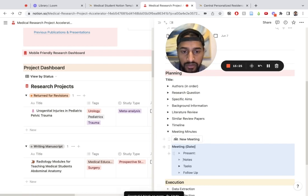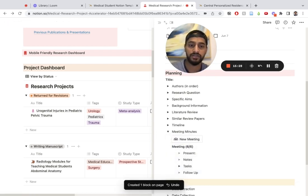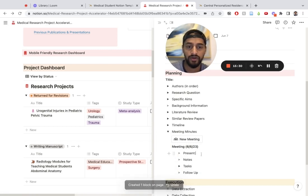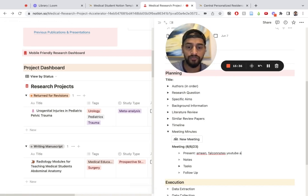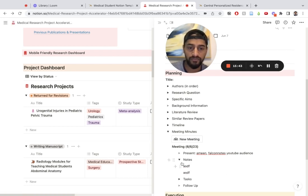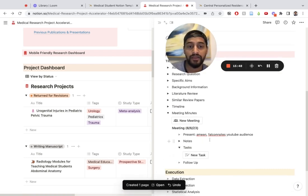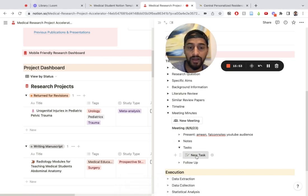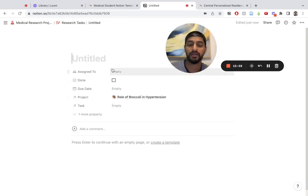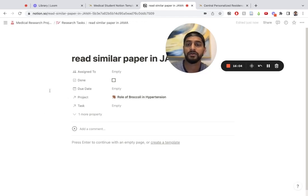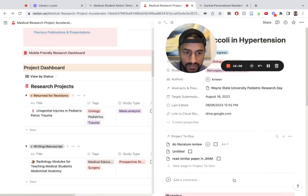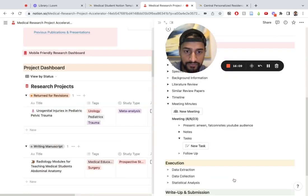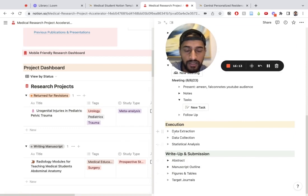Then I can take meeting minutes. Let's say I meet with my colleagues, I can put new meeting and immediately I get this. Let's say this was June 23. Present: Amin. Notes: YouTube audience. I can actually put in a task here and then the task will automatically populate within the research database. I can open it right here and immediately say read similar paper in JAMA and go back. That task has been done, and as you can see, it shows up right here too. Everything is connected.